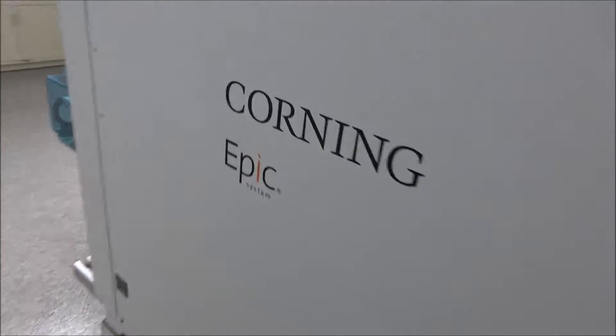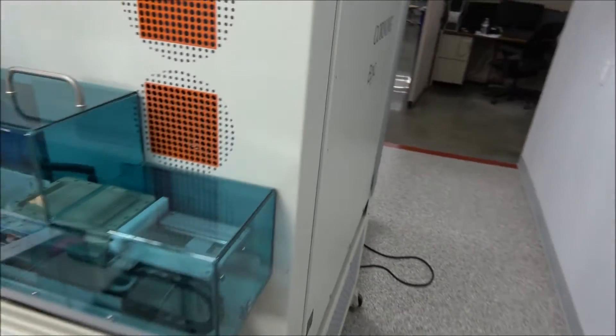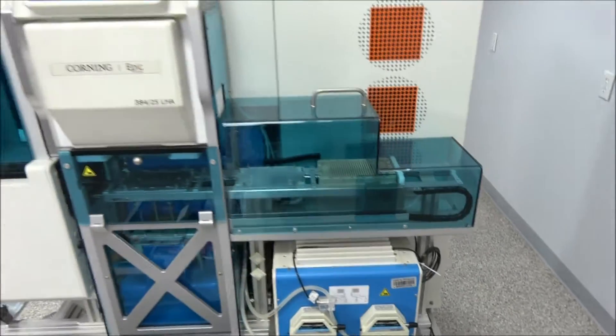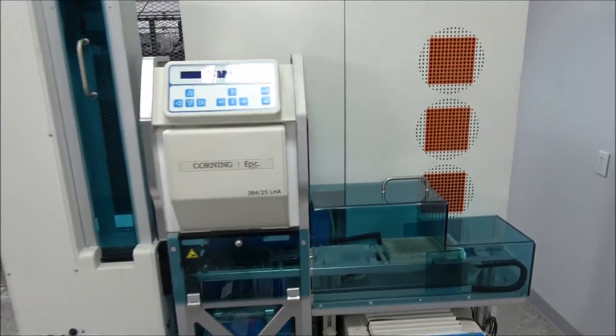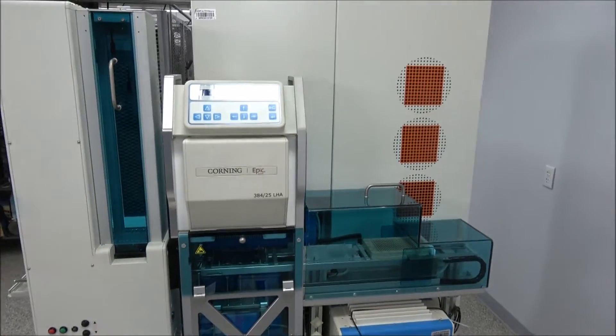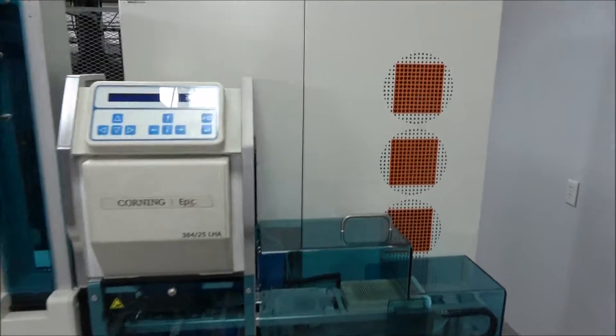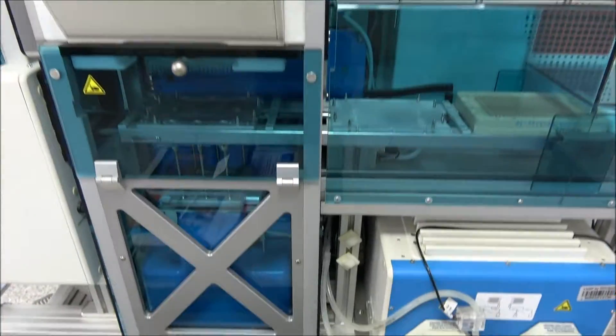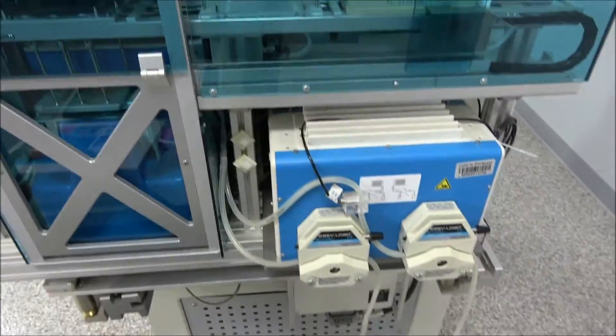I'm going to come around the back here. Again, you can see the liquid handling option here. Just really nice.